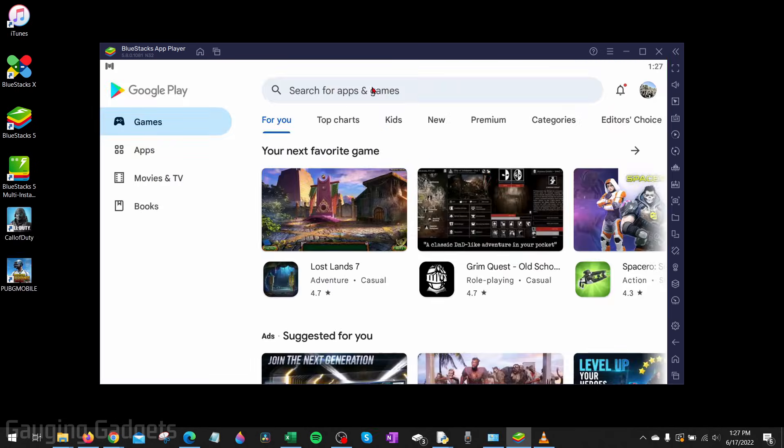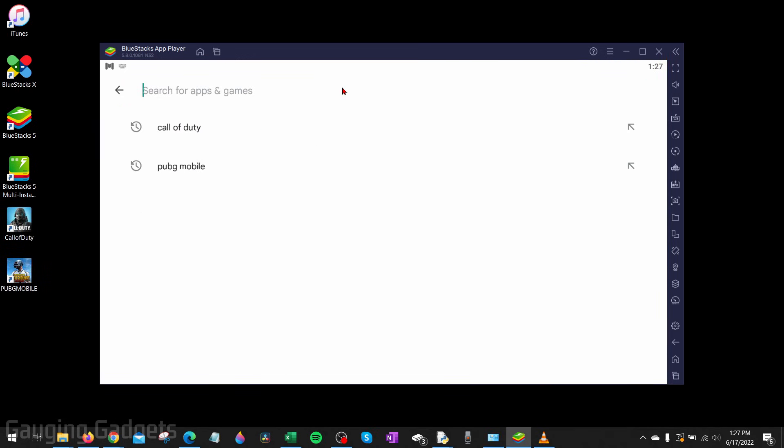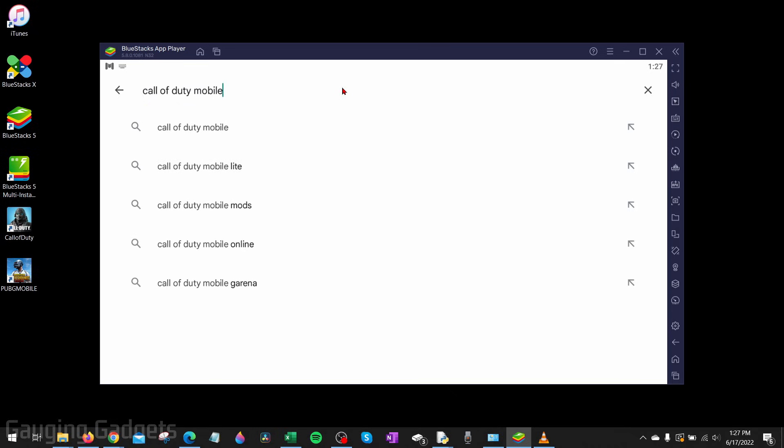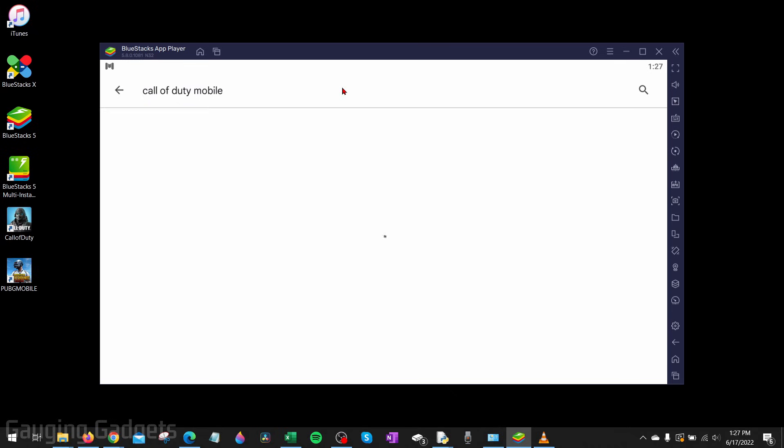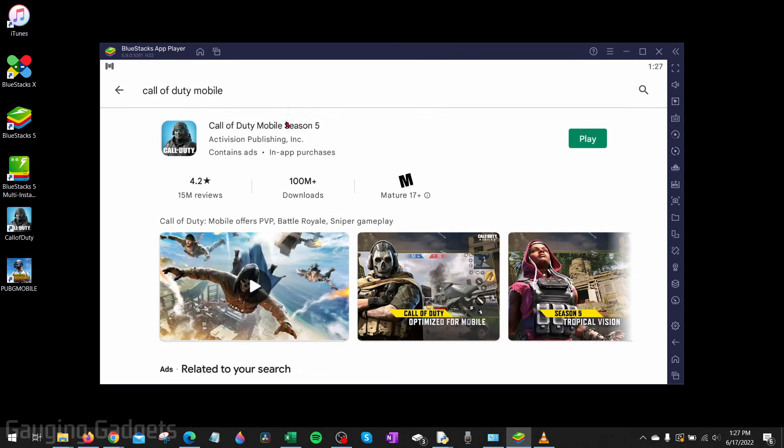Once you log in, you can then go to the search bar and search any app or game that you would want to install from the Google Play Store. For example, Call of Duty Mobile — you can go ahead and install and play that. And if you play any games, you can even use your keyboard or mouse.